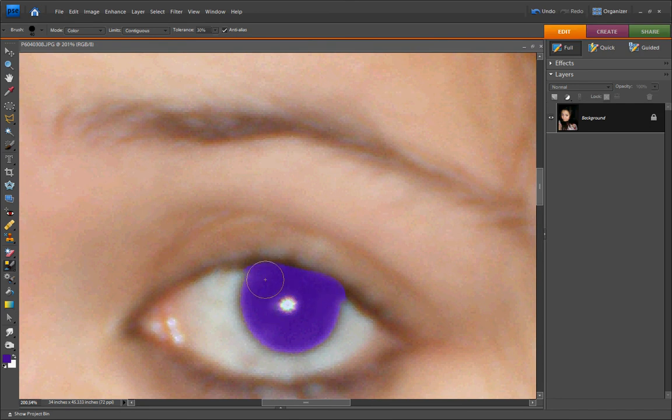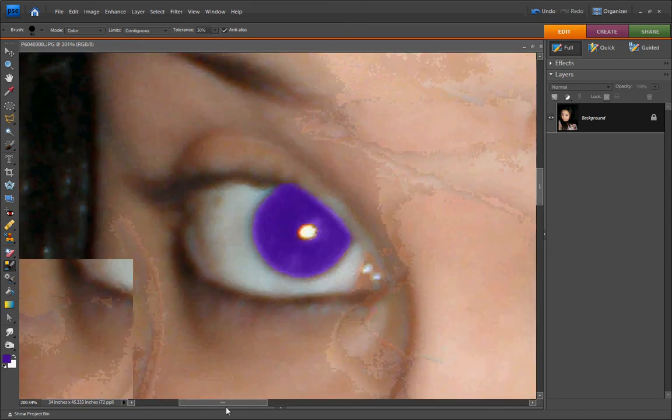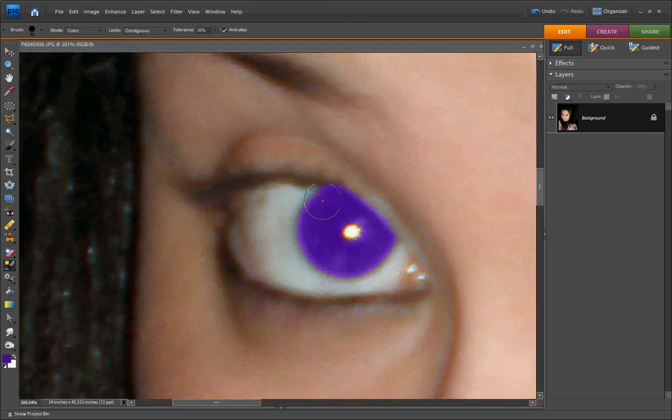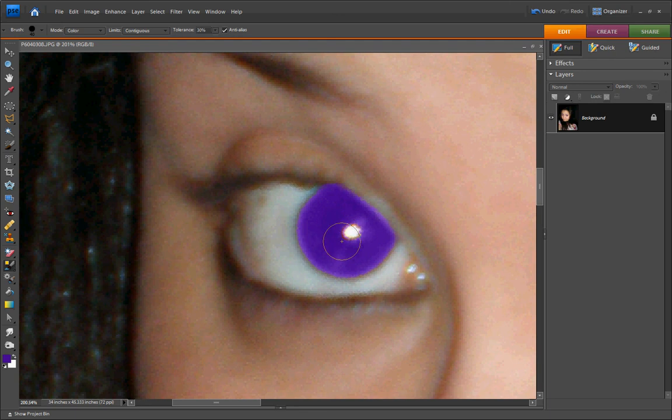Fix it up a little bit more. And then I'm going to press Ctrl-0 and there you go. I have purple eyes.